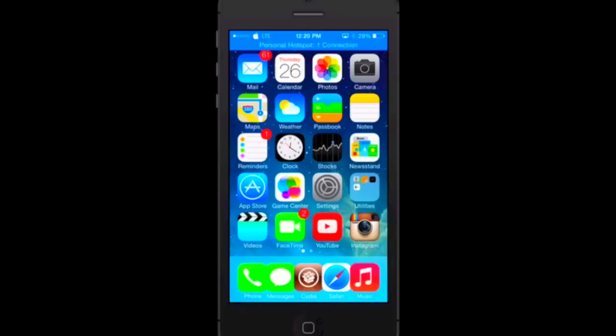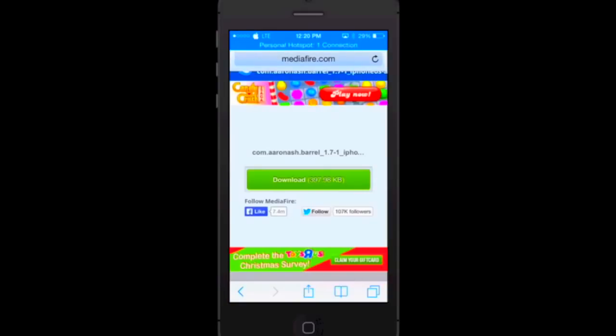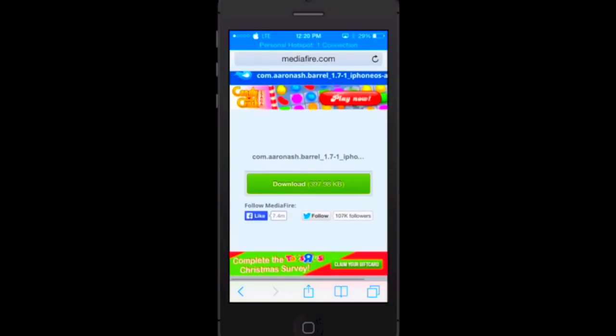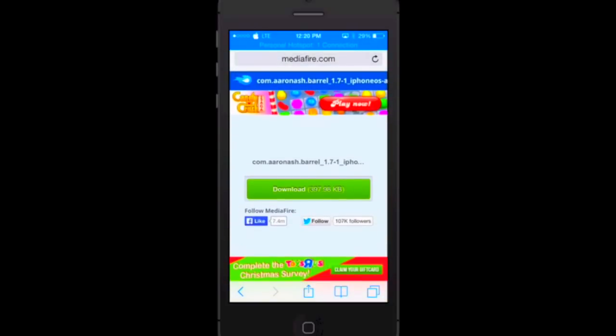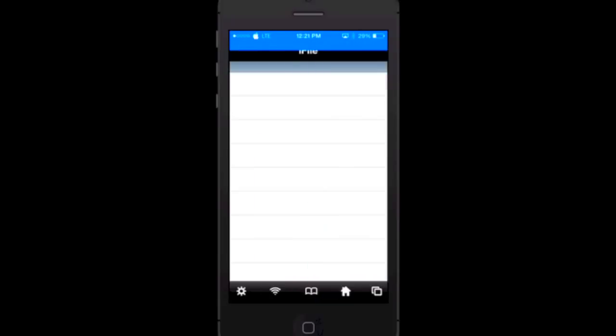I'm going to go into the link down in the description below. It is the Mediafire link as you can see. I opened it up in Safari so we're going to hit download and now we get prompted with this. I'm going to open it in iFile and now we have three, four different choices actually.